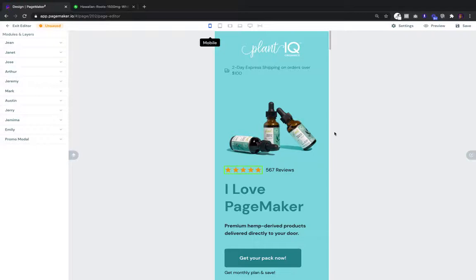What's up everyone? How are you? This is Seth from PageMaker and today I'm going to do a walkthrough of the landing page editor.